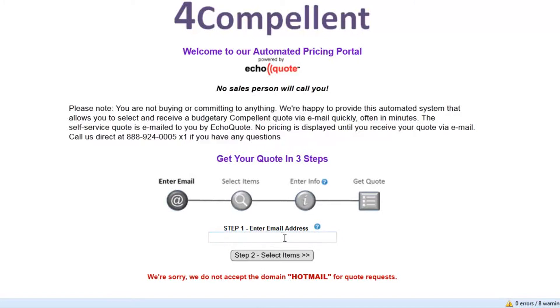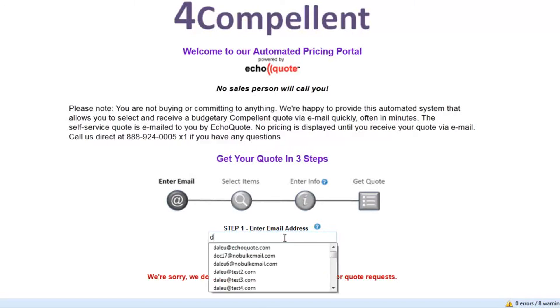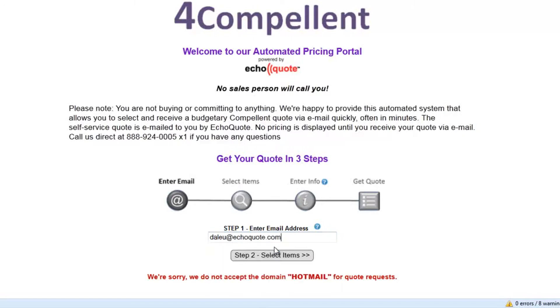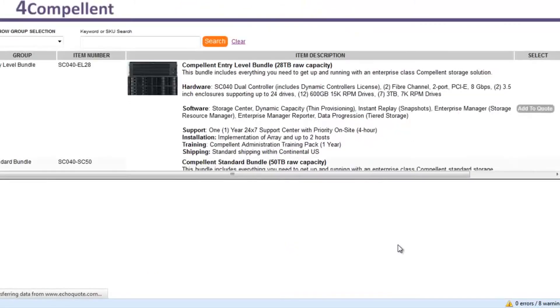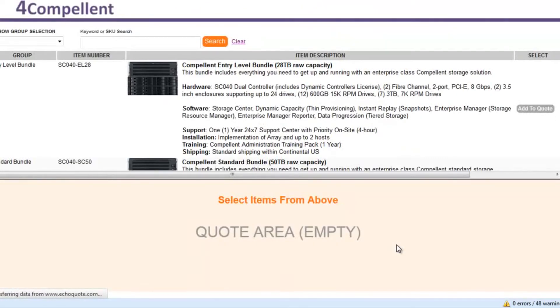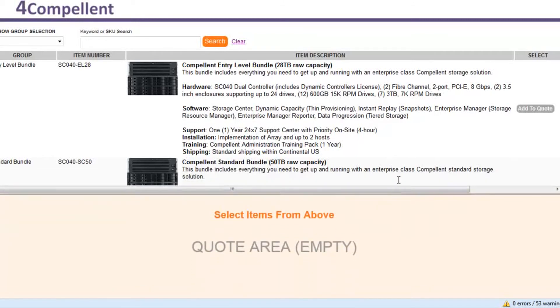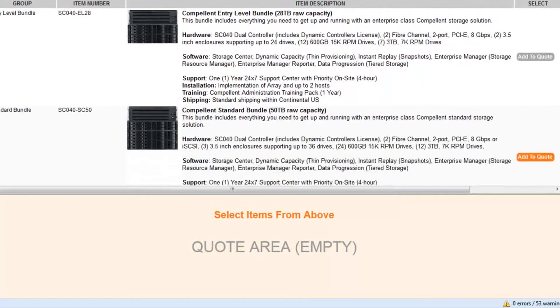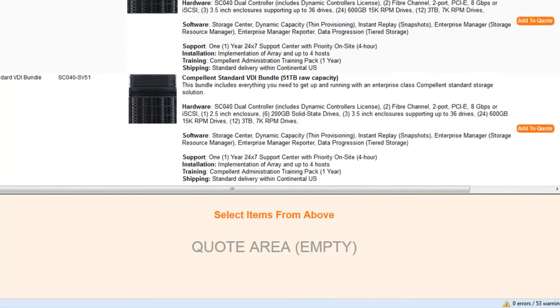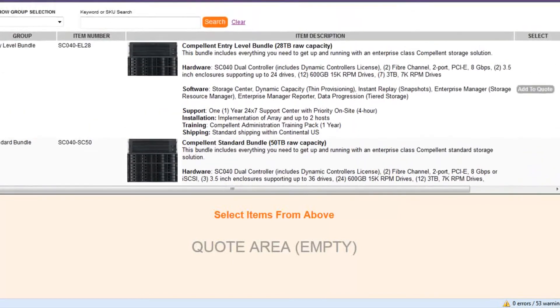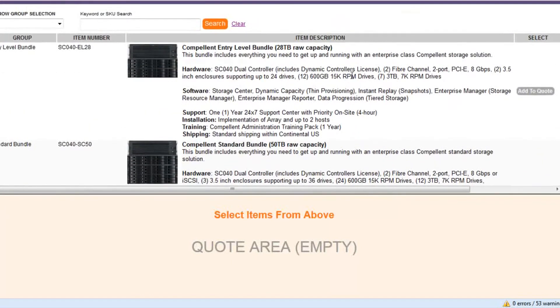I'm going to go ahead and put my regular address in here. I'll use my EchoQuote address. What we get now is basically a split screen. In the top part are the items that the customer can actually purchase now. We've obviously set this up beforehand.